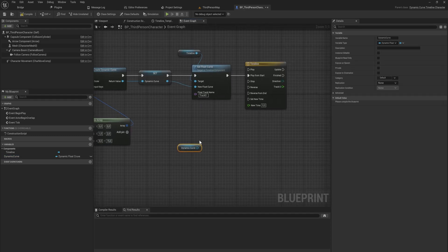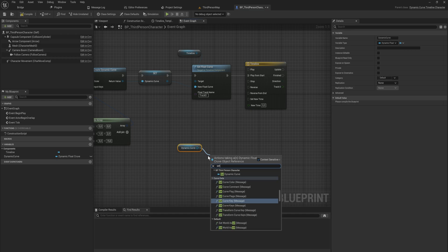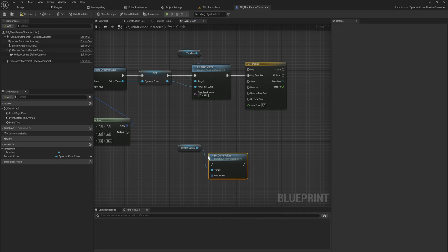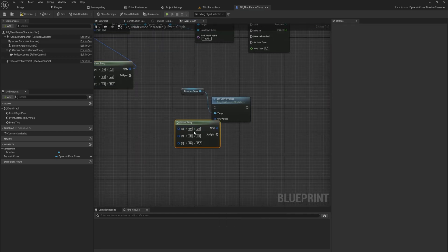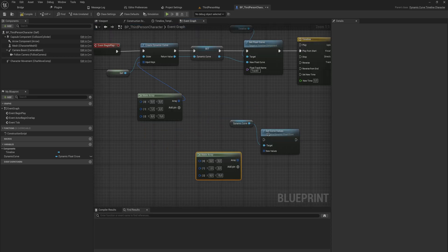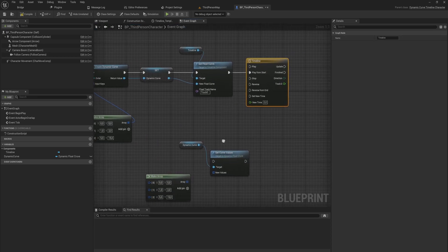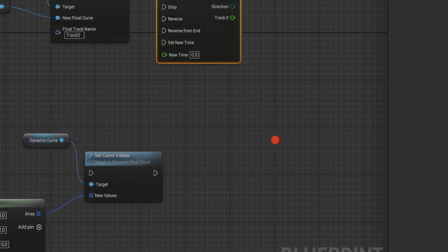We can get the DynamicCurve reference we saved and call SetCurveValues on it, passing a new array of Vector2Ds at any point. Our timeline will instantly reflect that change.